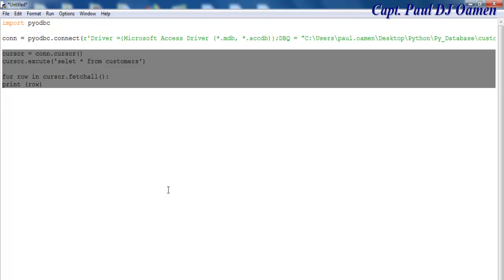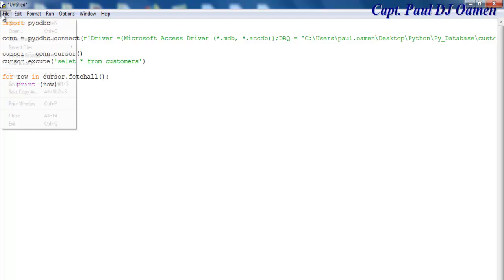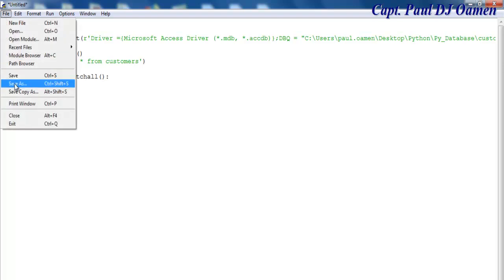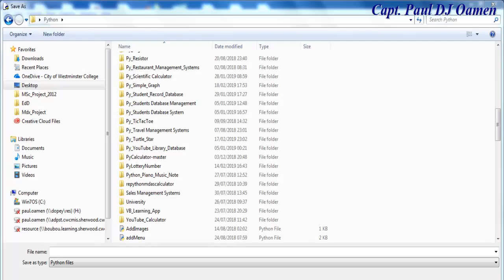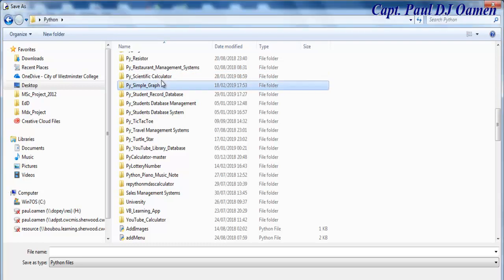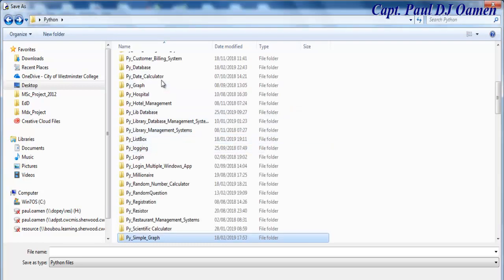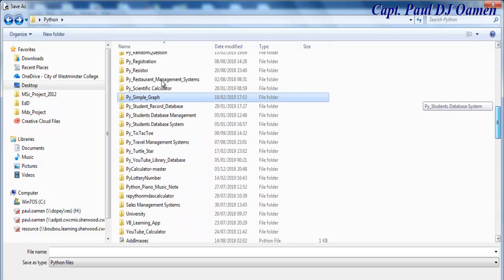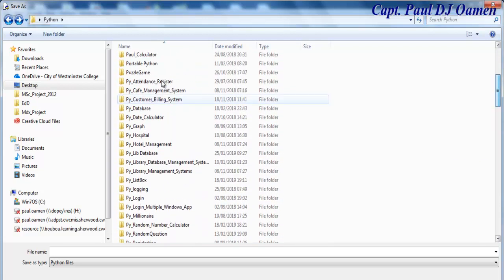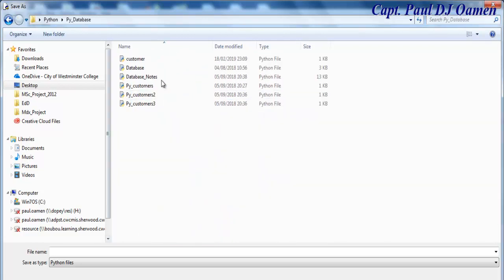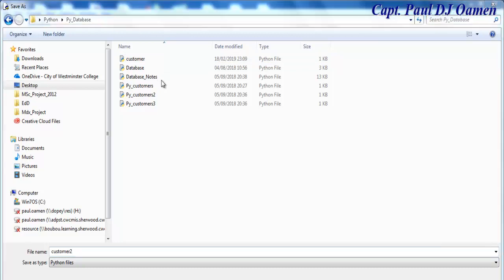The for loop itself will just indent that. That is it. So I'm going to go to file, let's save this. Let's go to the database and right here, I'm just going to select customer. I've just called it customer too, and let's click on save.